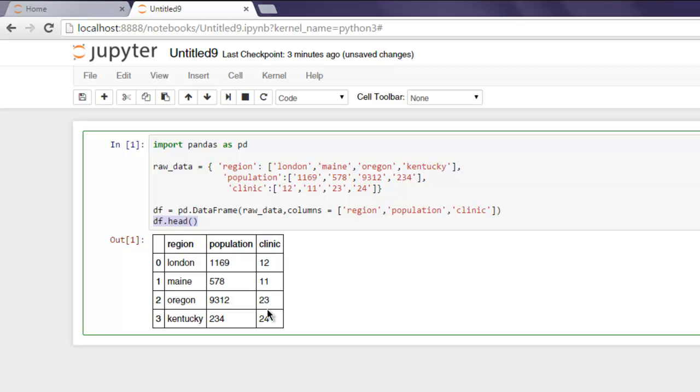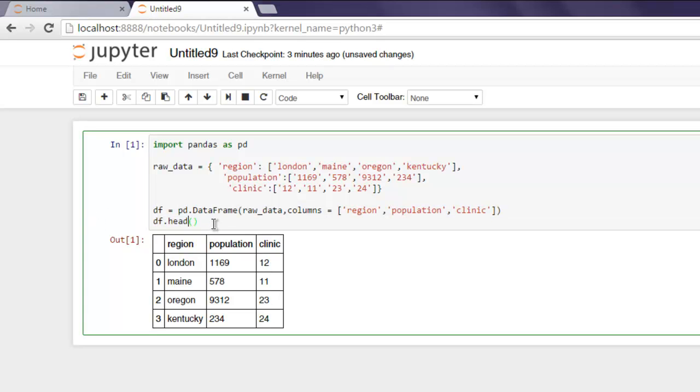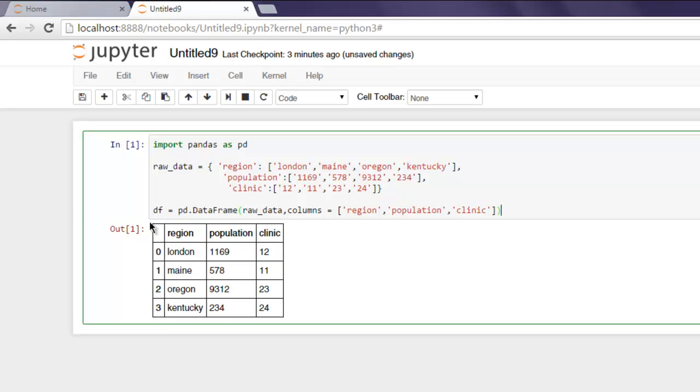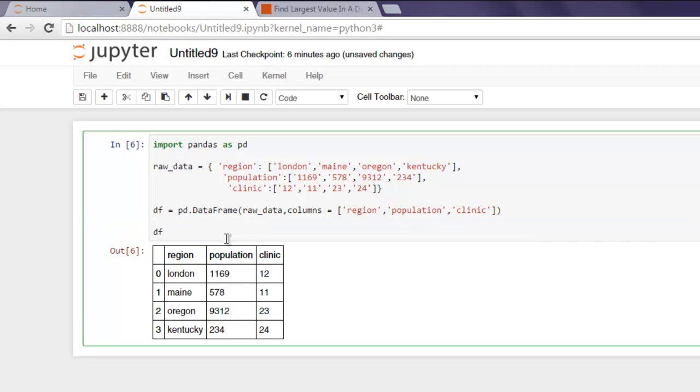Now what I want to do is I want to specifically check which column's value is the highest. So if I want to find out which clinic has the most, we will find out that by typing simply df and then within square brackets inside that array give the name of column which is clinic and then type in .idxmax and call that method.